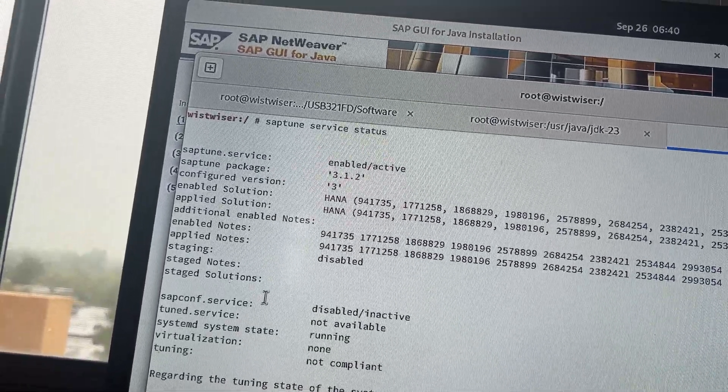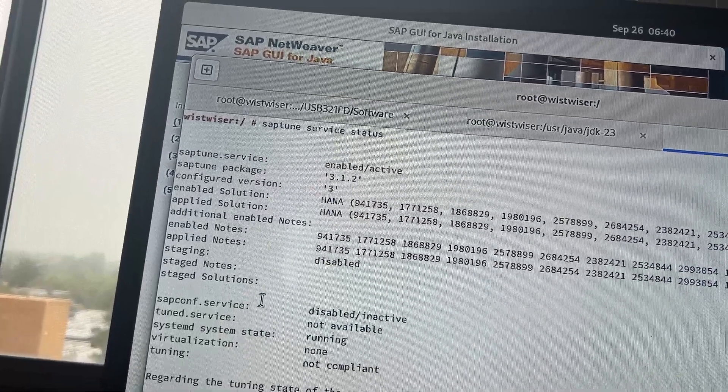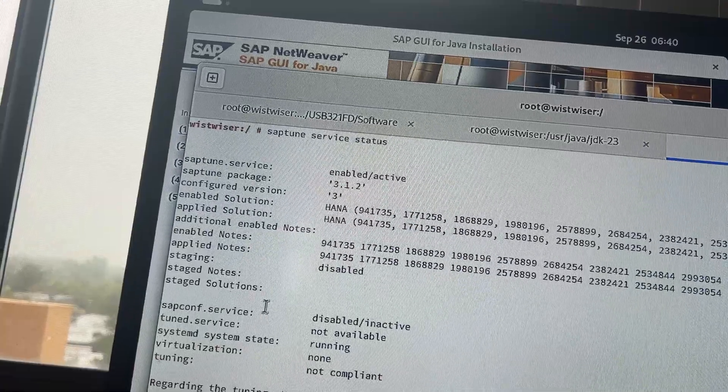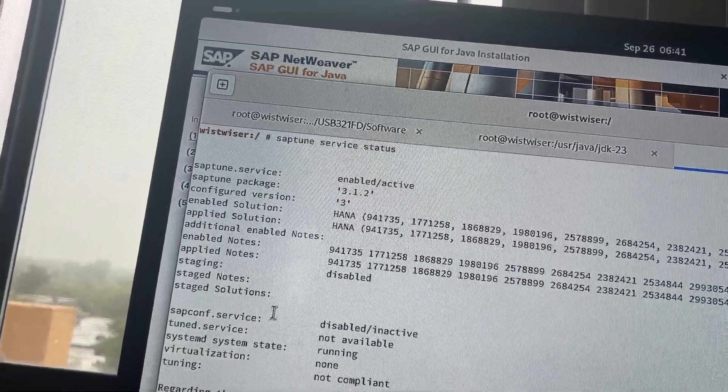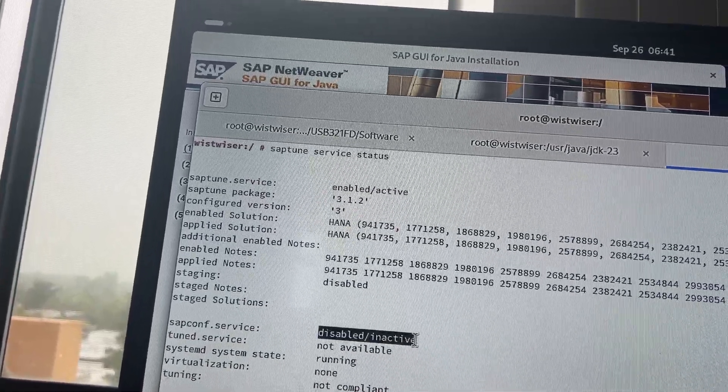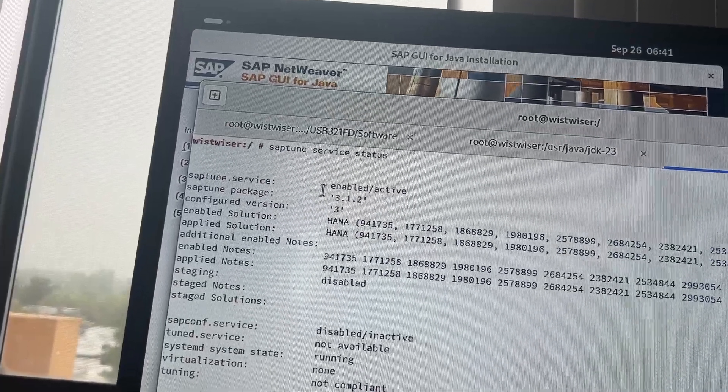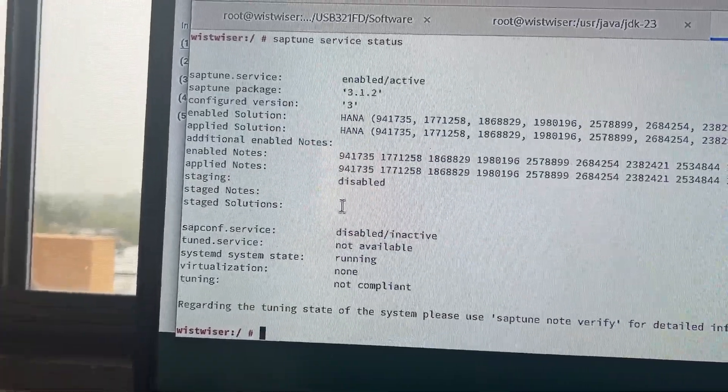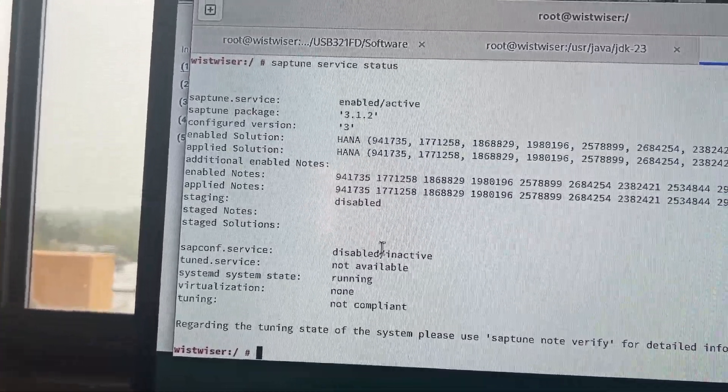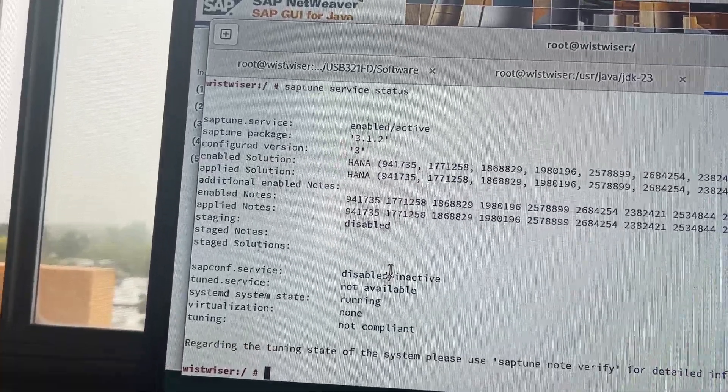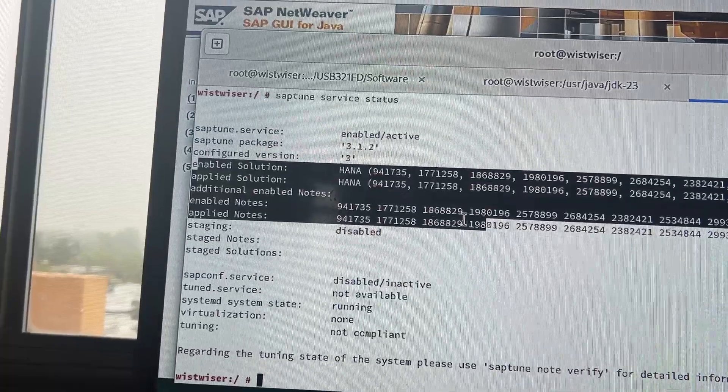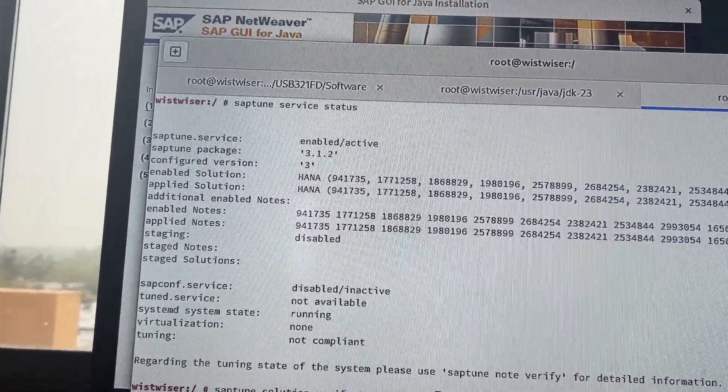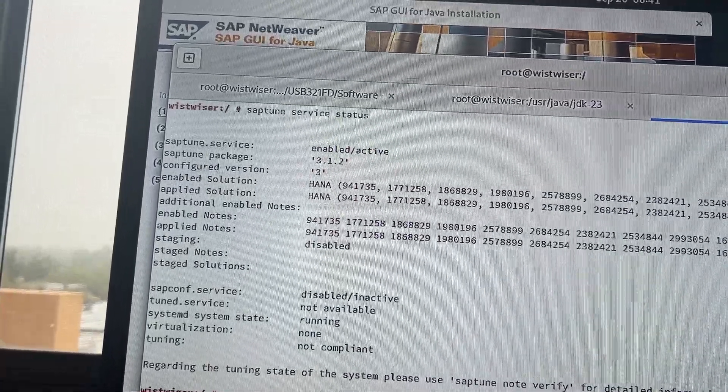So, we will also restart the SAP tune, then we will see how it's working. It should be like, when we list SAP tune, it should be this one you see, not available, disable, inactive. It means this one is, you see here, SAP tune service, start, it's enabled and active. And staging is disabled, means SAP tune status is fine. So, and you see, I just applied all these SAP tunes related to our installation. So, let's see, SAP solution list.